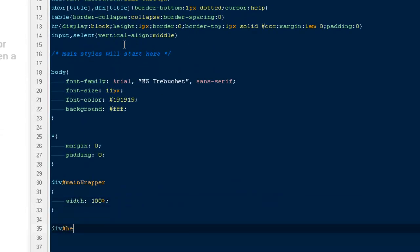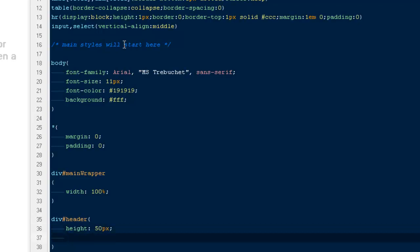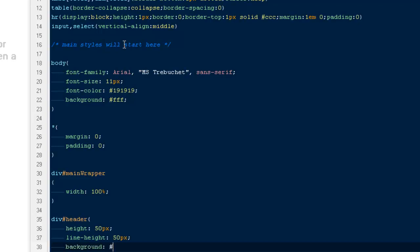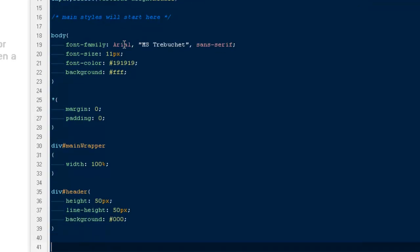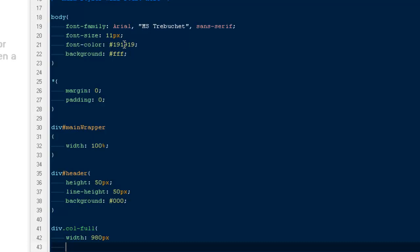From here we can actually start our own styles. Let me say div ID header should have a height of 50 pixels, line-height of 50 pixels as well, and background: black.